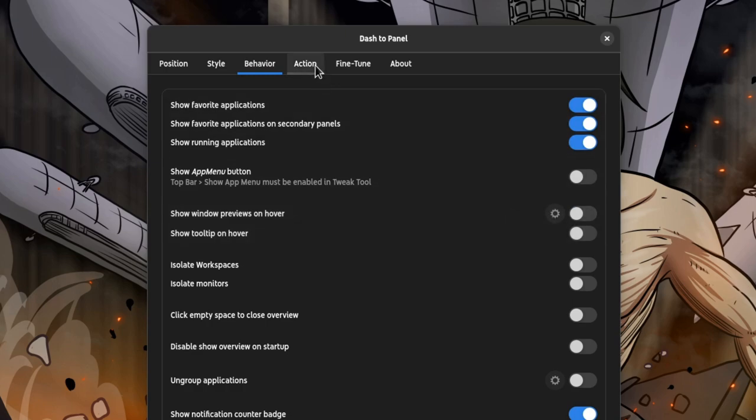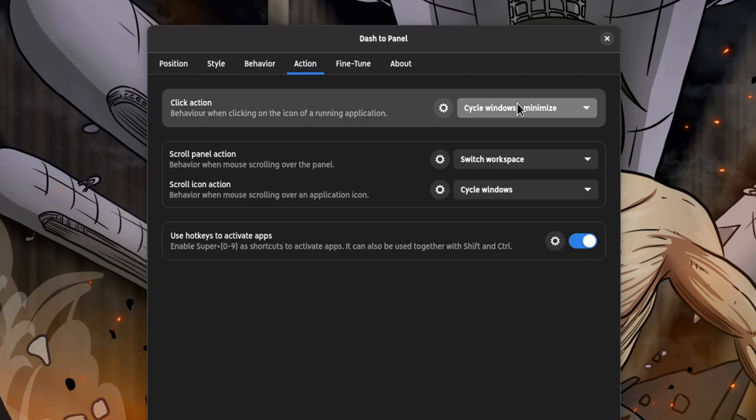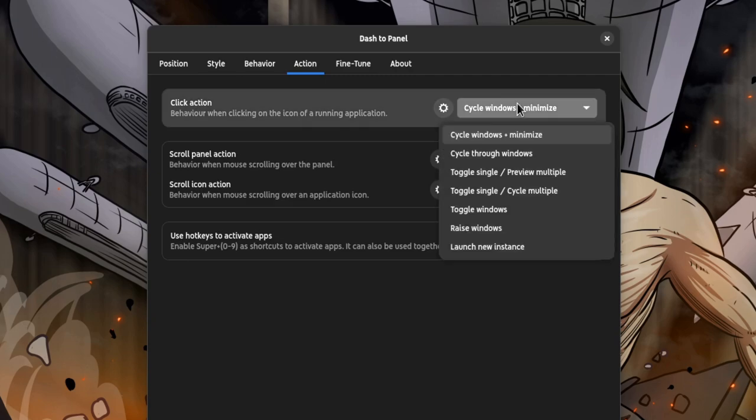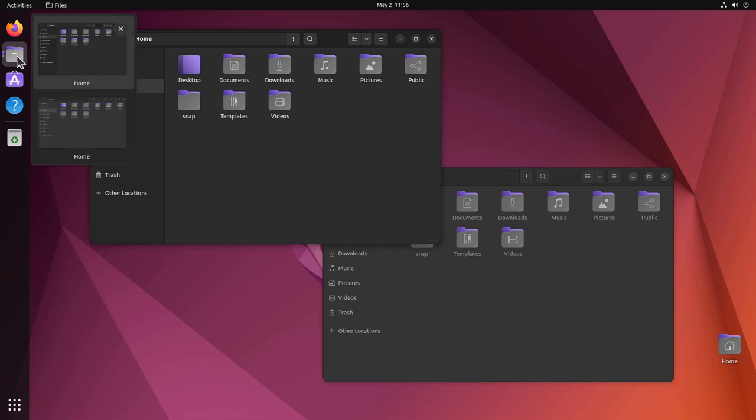Next go to Action and set click action to toggle single or preview multiple. That's also the Ubuntu dock behavior and works beautifully!